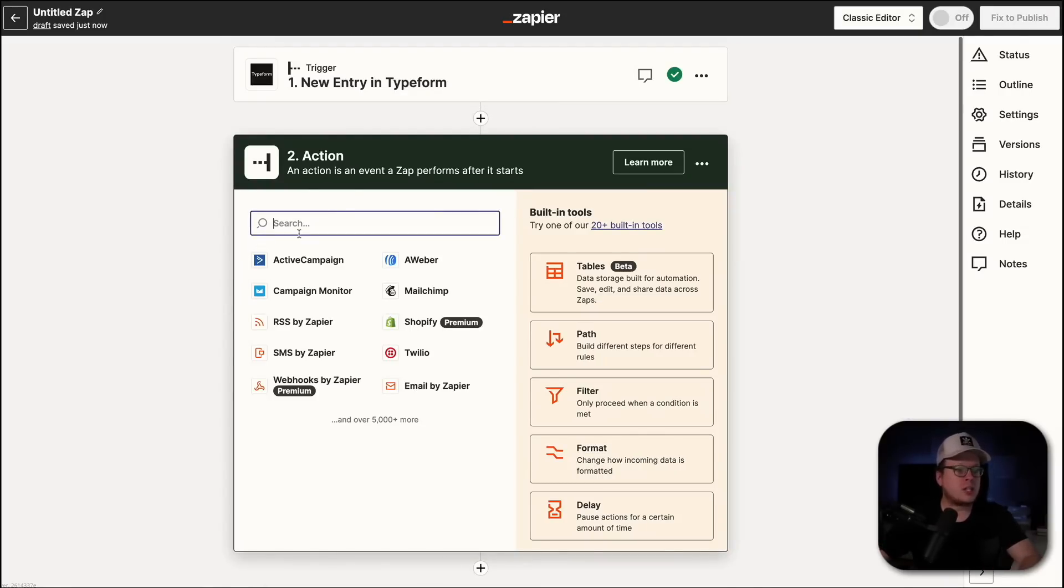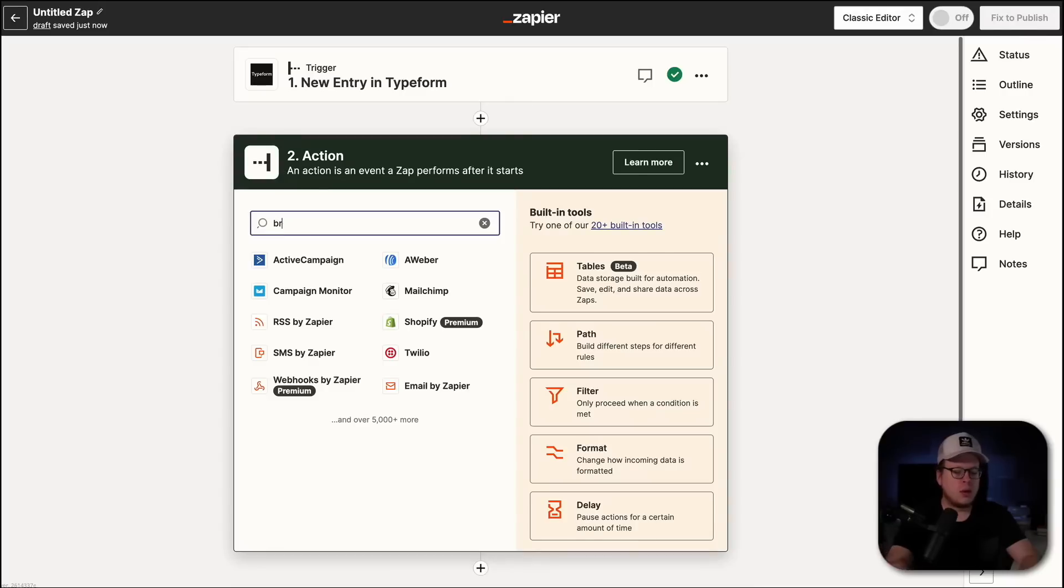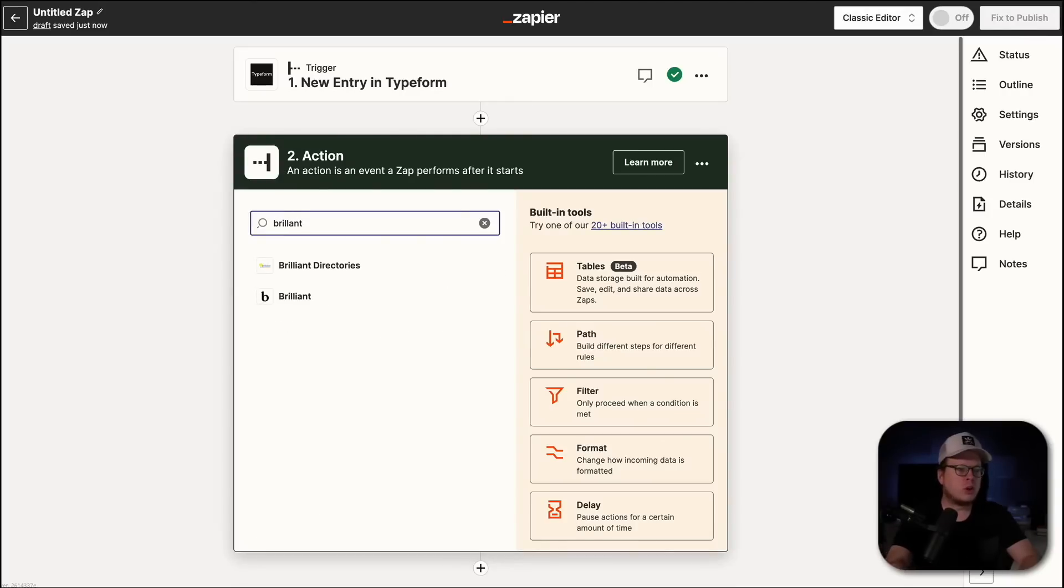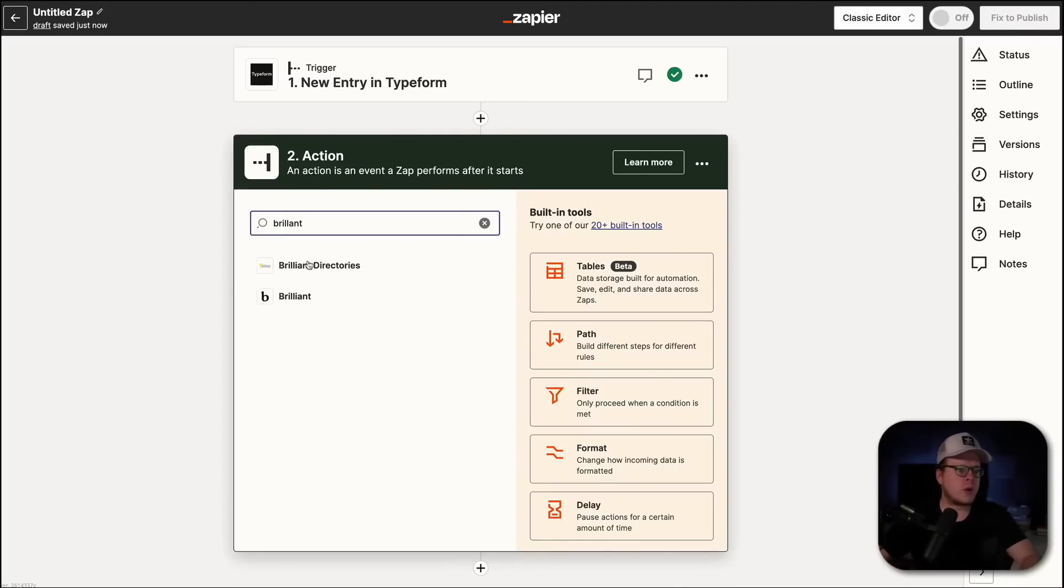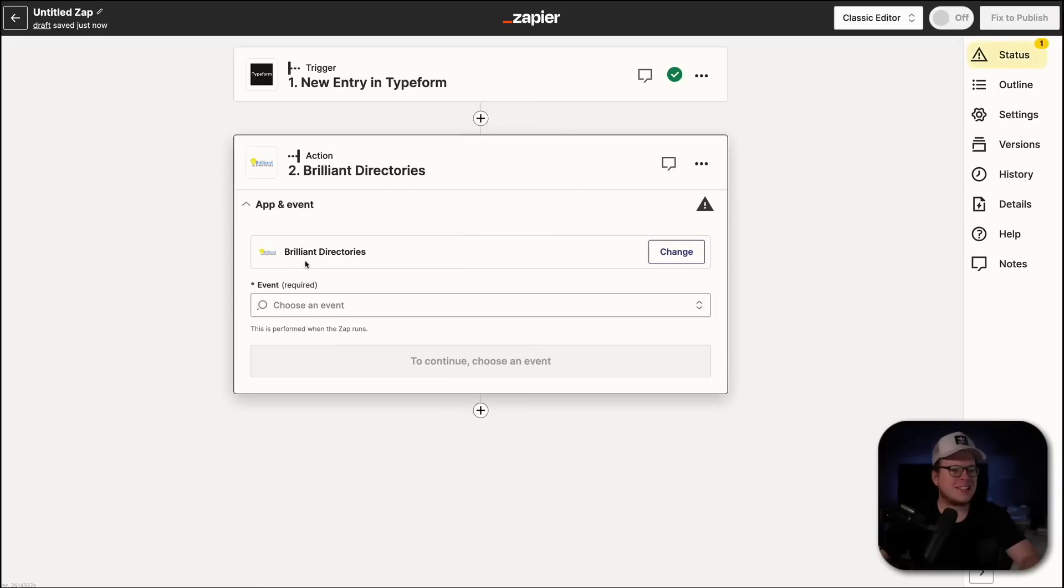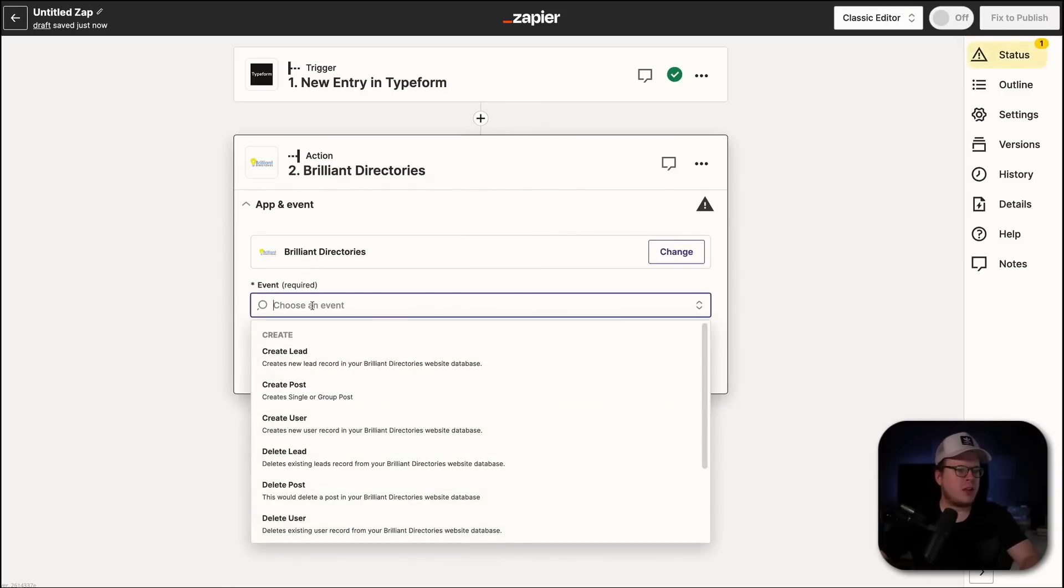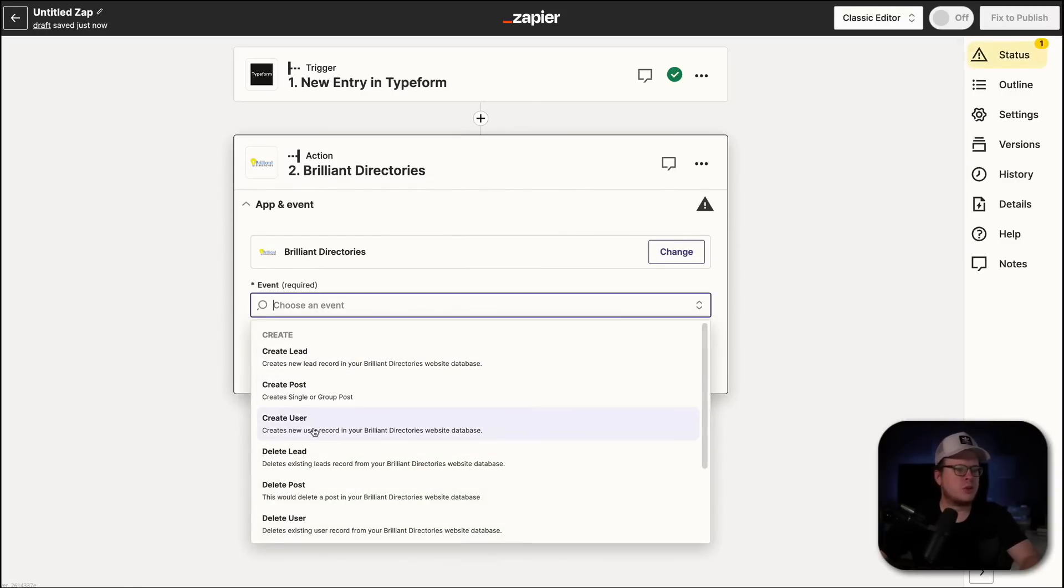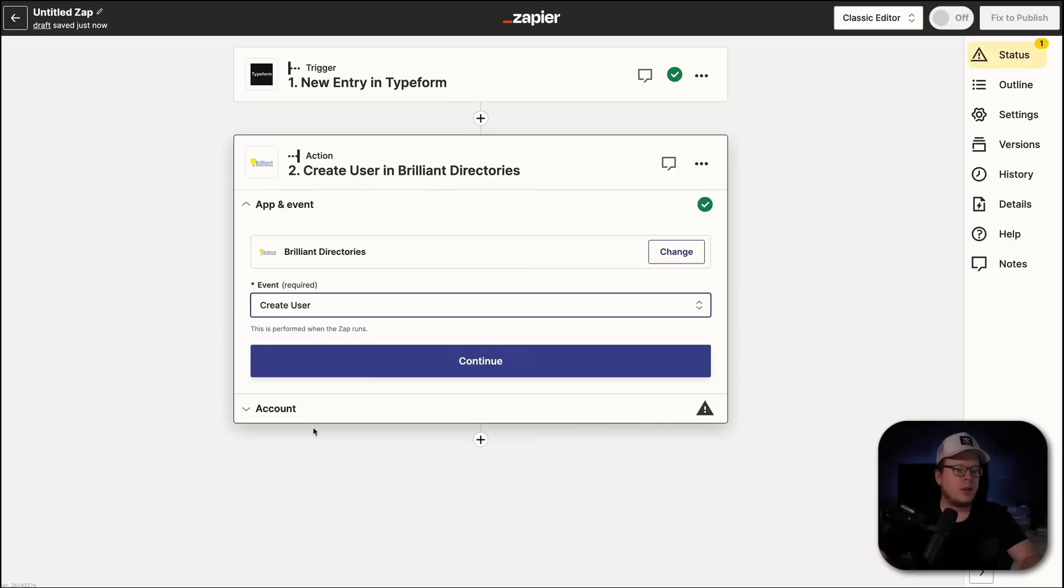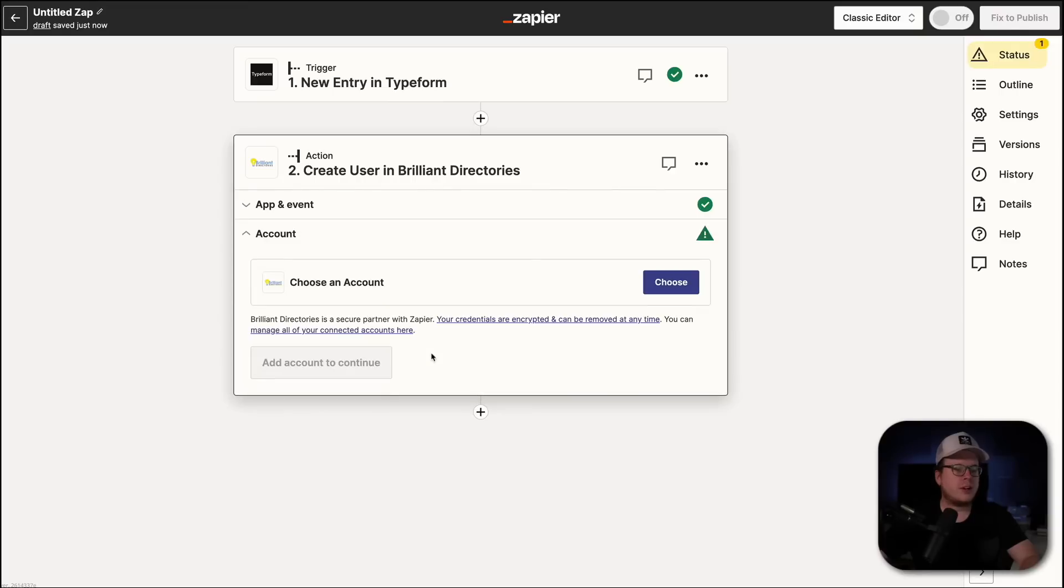Now, our action is going to be Brilliant Directories. So, we're going to search for Brilliant Directories here and select it. Then for the event, we are going to create a new user. And then we're going to click on Continue.